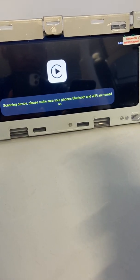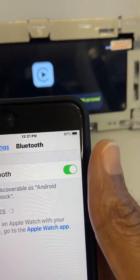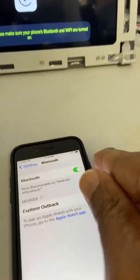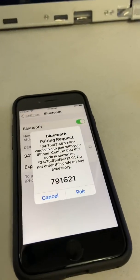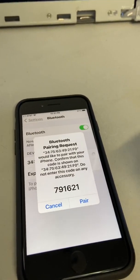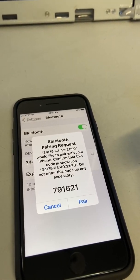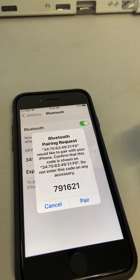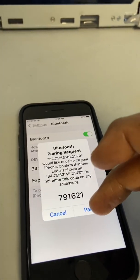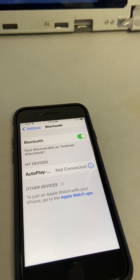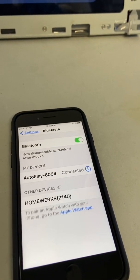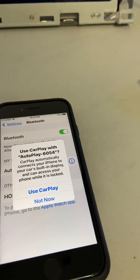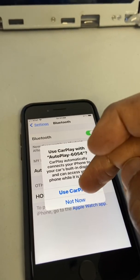On your phone, make sure it's turned on. You will see that the AutoPlay dongle has found the iPhone to pair. Just select pair, and as you see, it's going to ask you to use CarPlay, so we're going to select that.